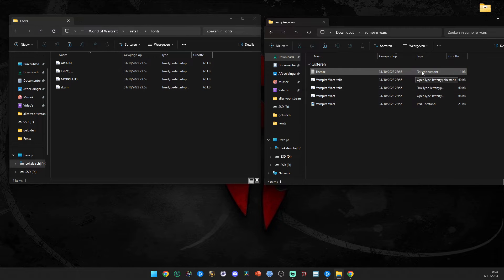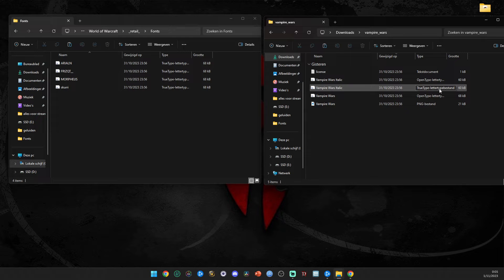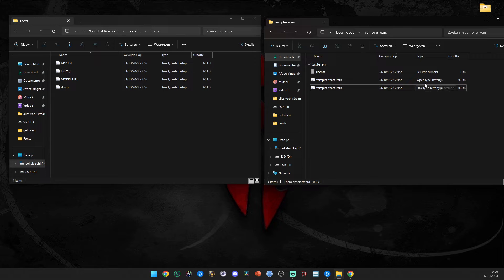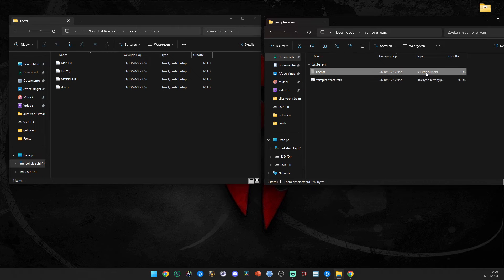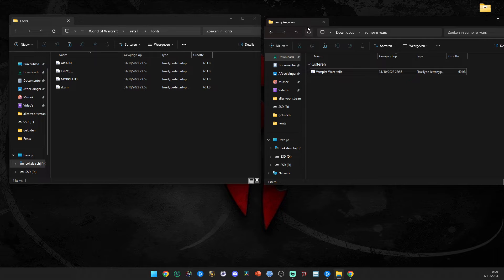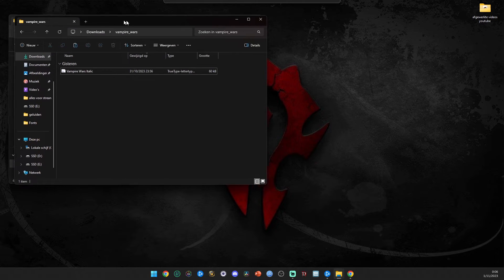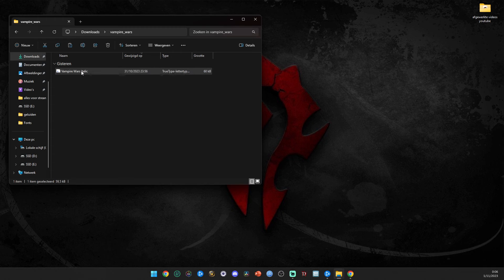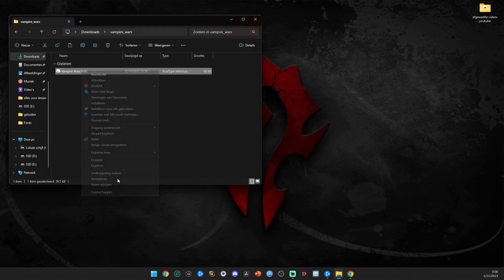After extracting, open the second folder. The file you need is the TrueType font file - really important. Remove all the OpenType files so you don't make mistakes, until you only have one TrueType file left. As long as it says TrueType at the end, you're okay. Drag that file into your WoW Fonts folder.